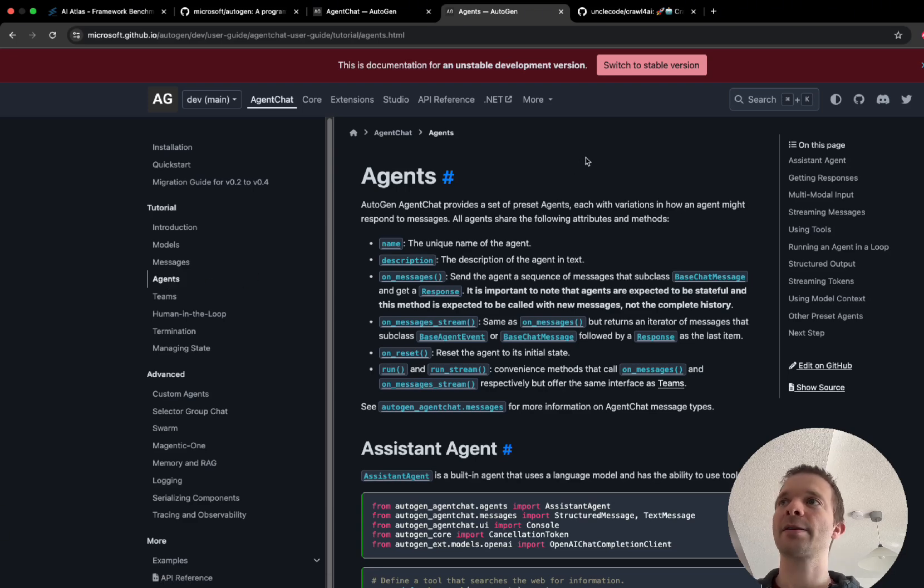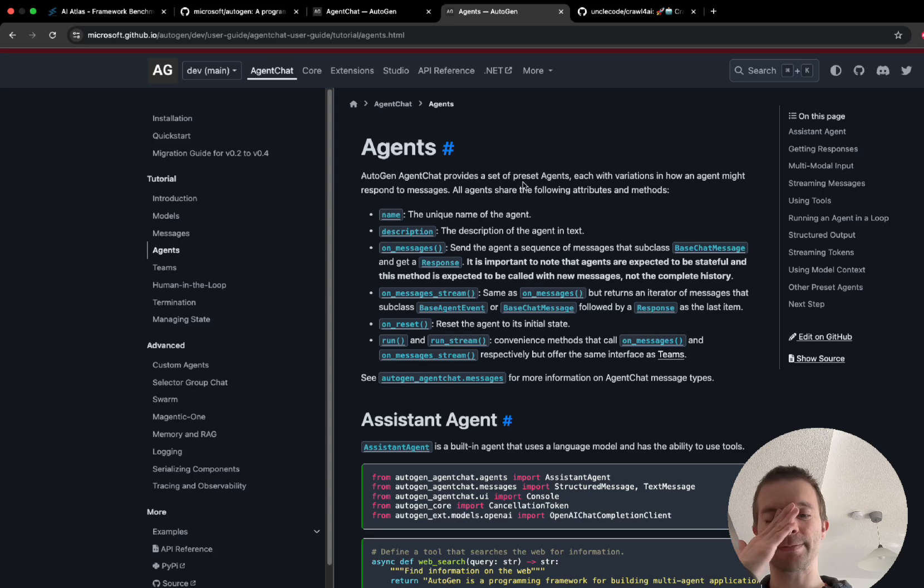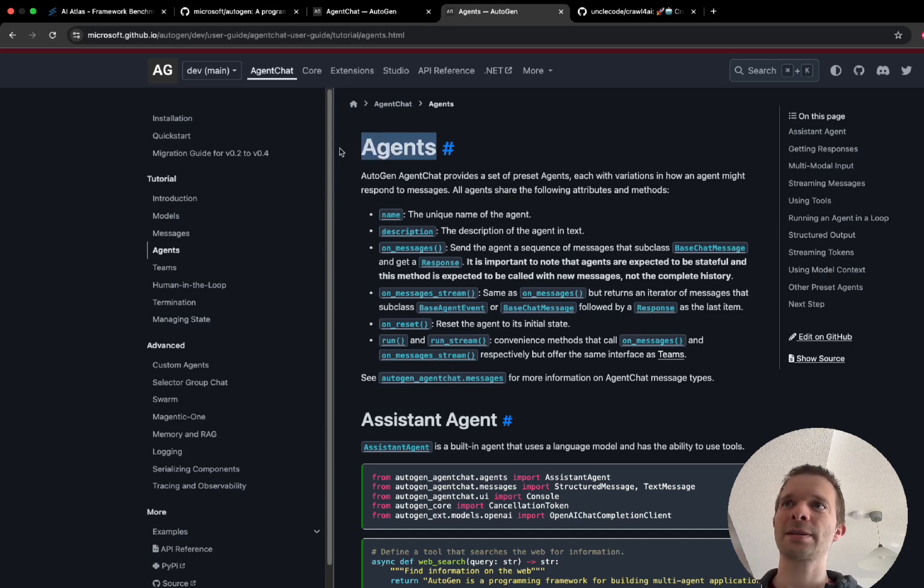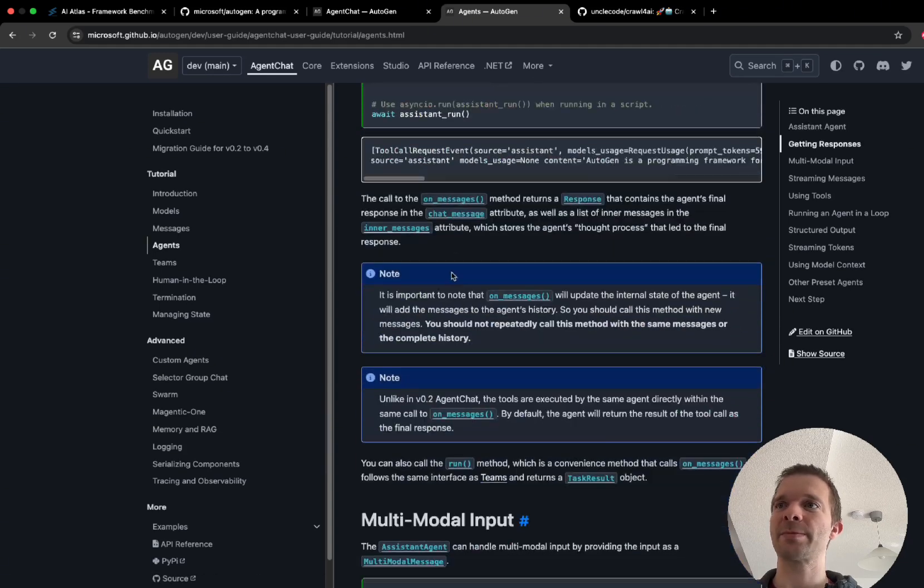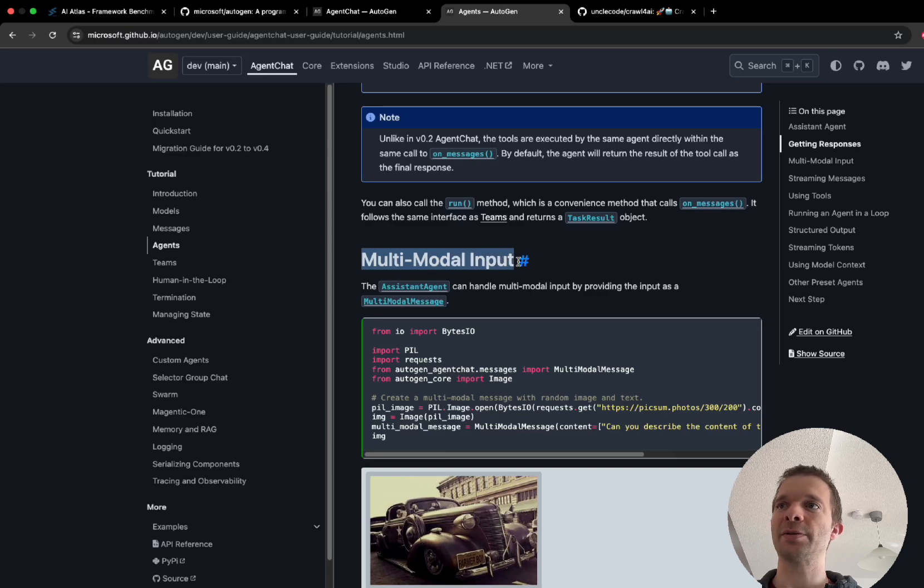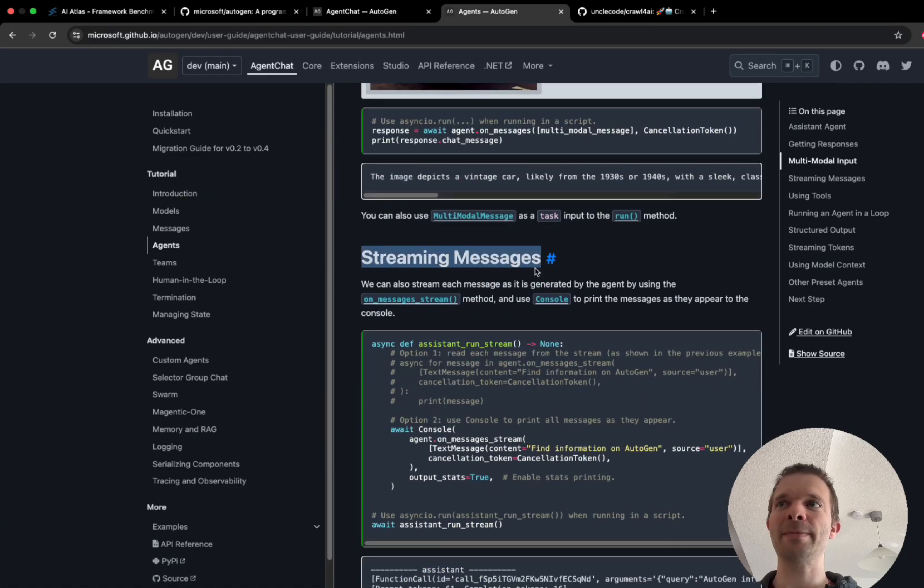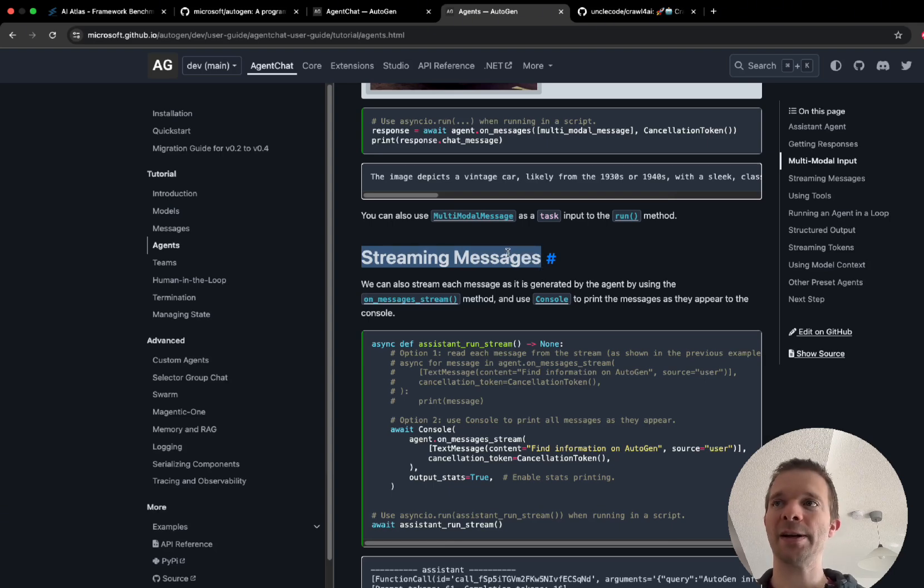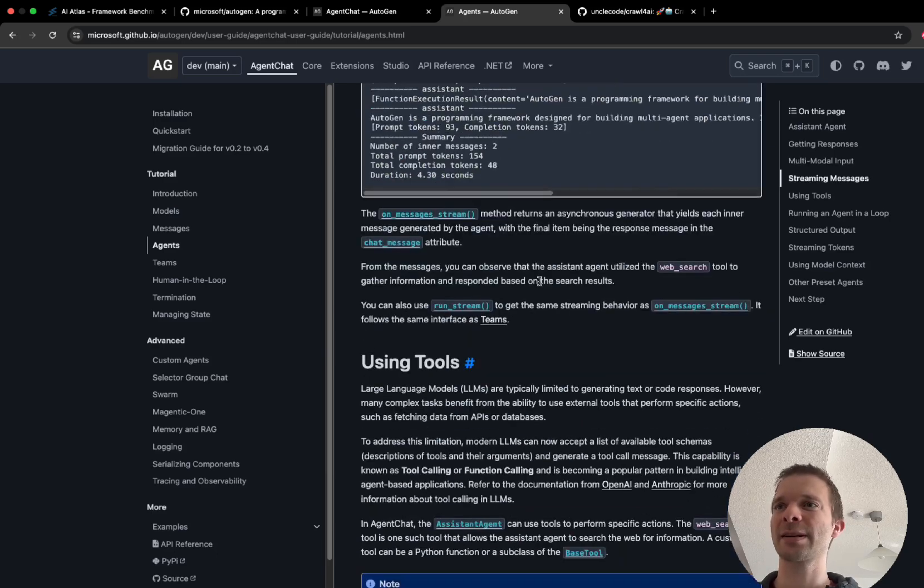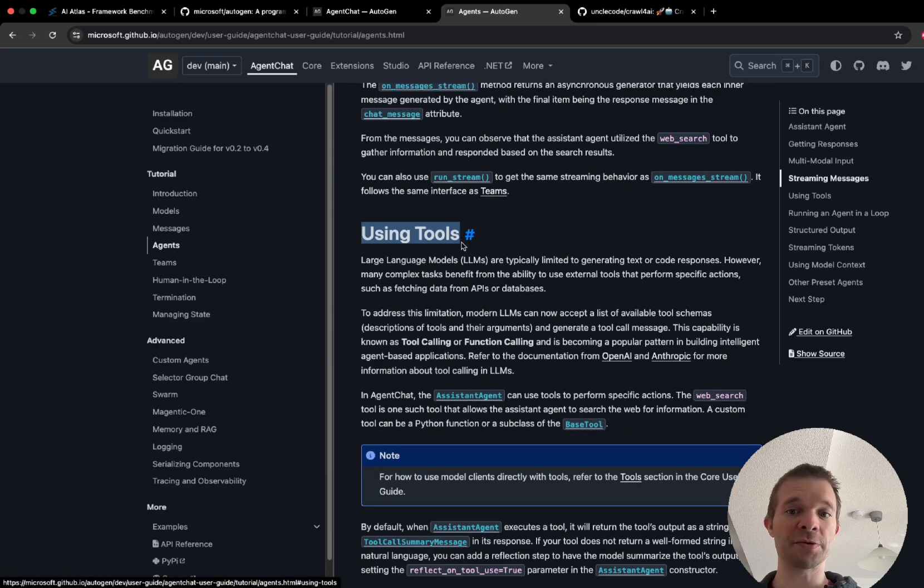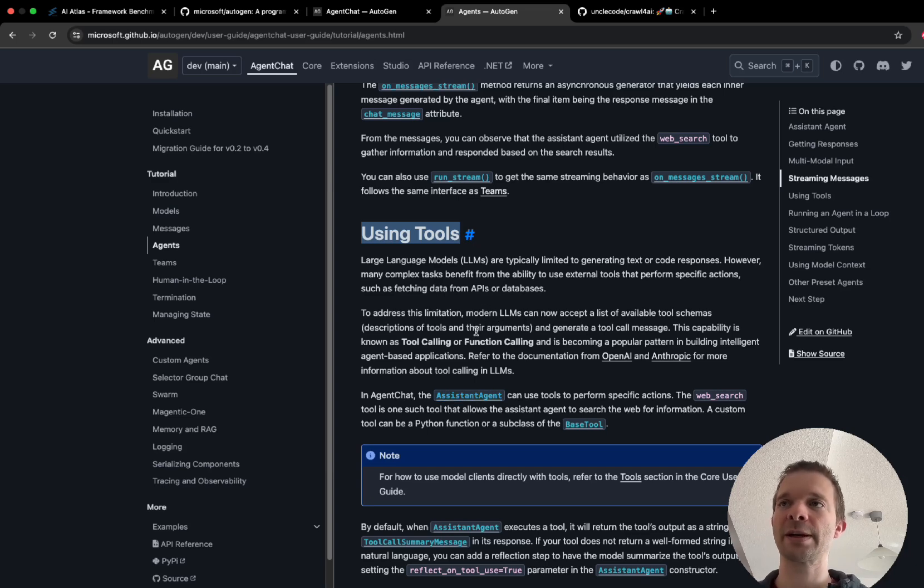Click here on Agents because here you have a very good overview what is possible and what you can use. For starting it's basically most of the things that you actually really need. It's going to describe how you create an agent and how you get the response, how you can use multiple model input like images, how you can stream messages so your users get the messages right away and don't have to wait till the last token is rendered.